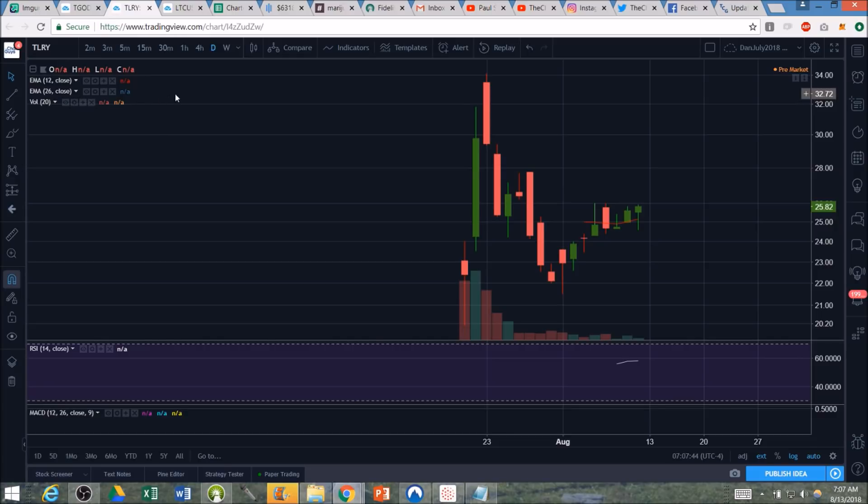Now, why are we interested? Because when the ETFs start buying, because there is a limited amount of shares, supply and demand, both thin on each side because it's a recent IPO, that buying pressure has a very significant impact.